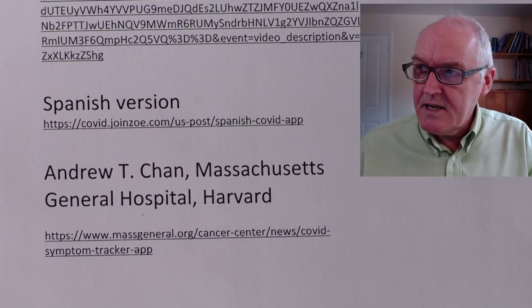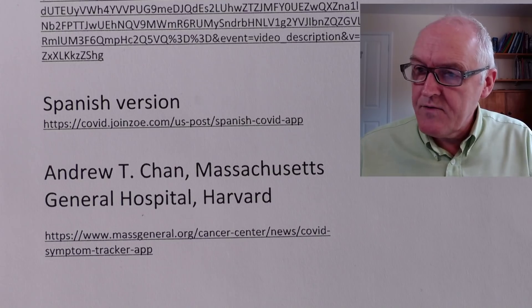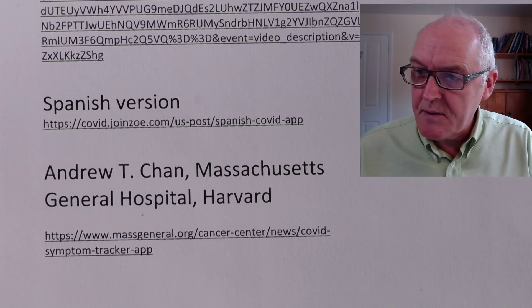Dr. Chan is well known for his previous epidemiological work on cancer. So it's good of him to take a bit of time out from that and focus on the COVID one as well.